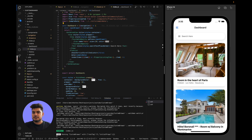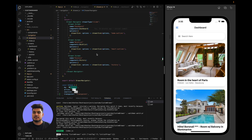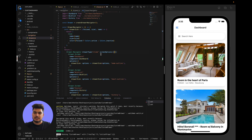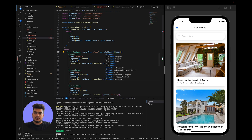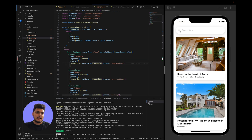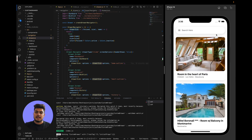First we have to disable the header bar because right now we can see there are two headers — one is for the search bar and the second is the default one provided by the drawer navigator. So in screenOptions we will define headerShown as false, which will disable the header for these screens. As you can see, our header is now disabled and we have only one header.